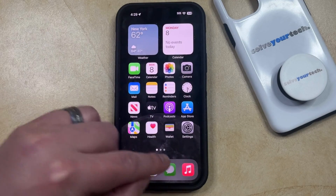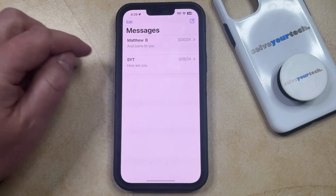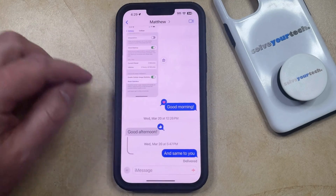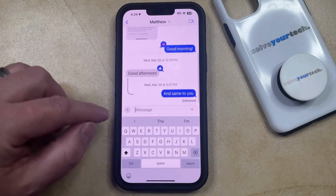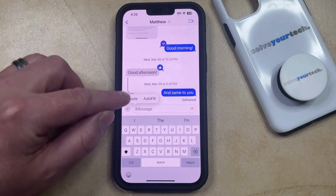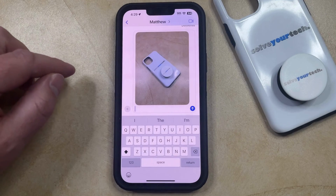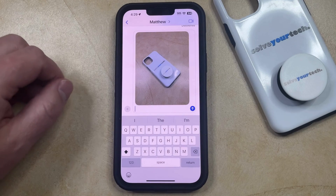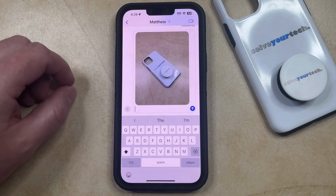This works the same way in the Messages app. If you went into the Messages app and tapped inside the field and chose the Paste option, then that would insert that picture there as well.